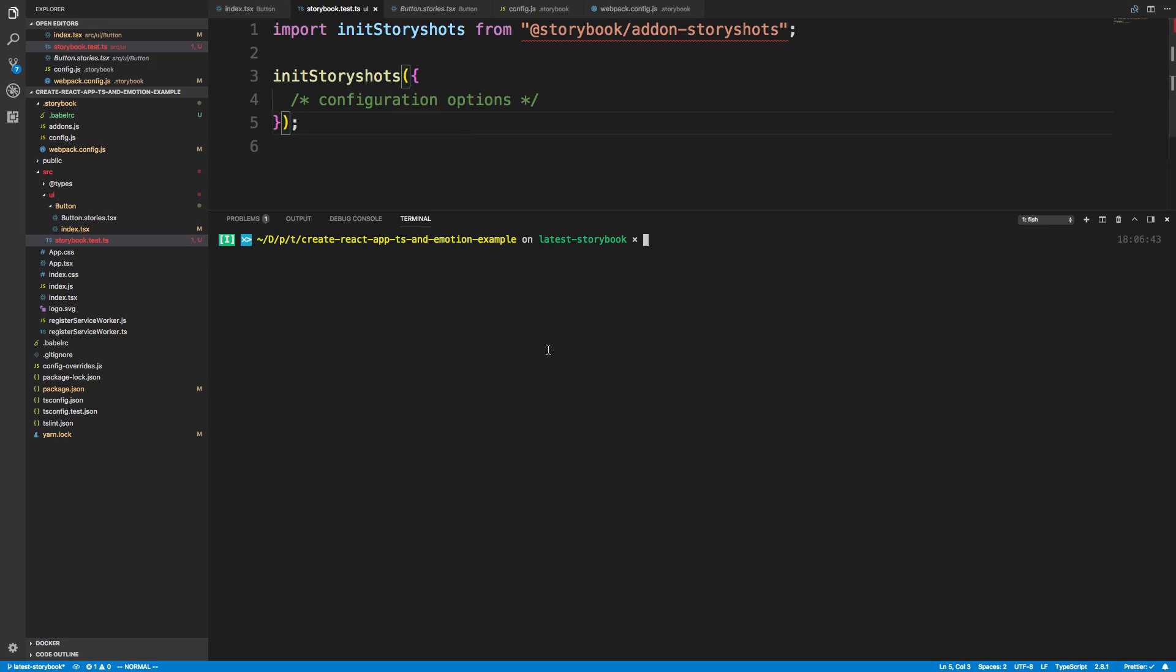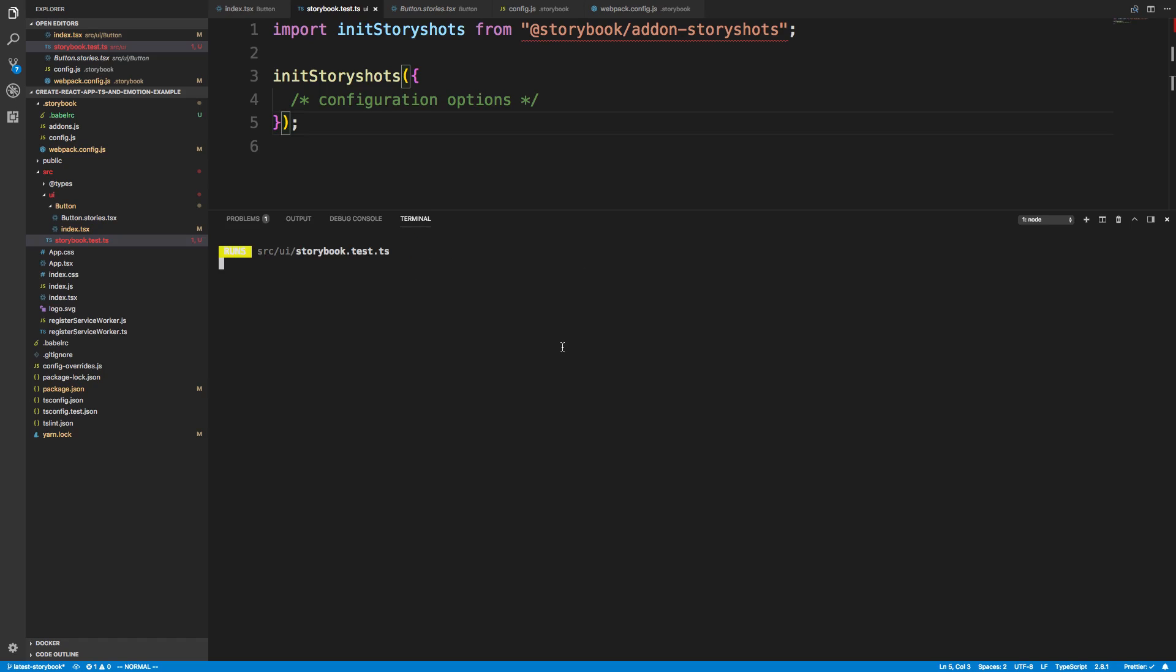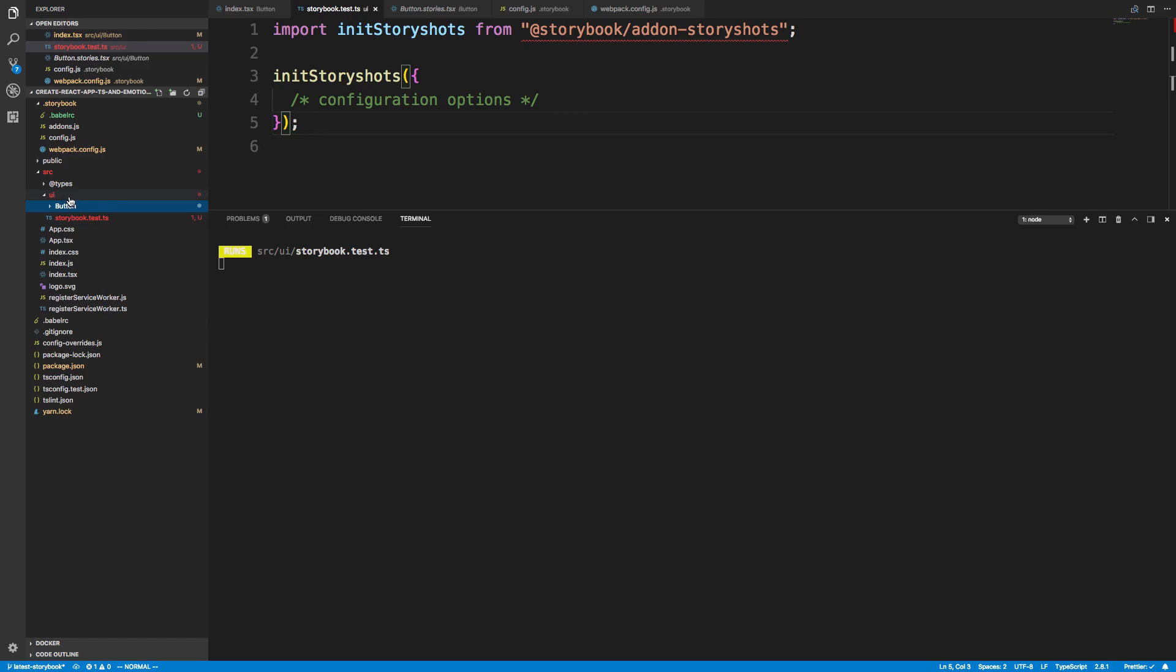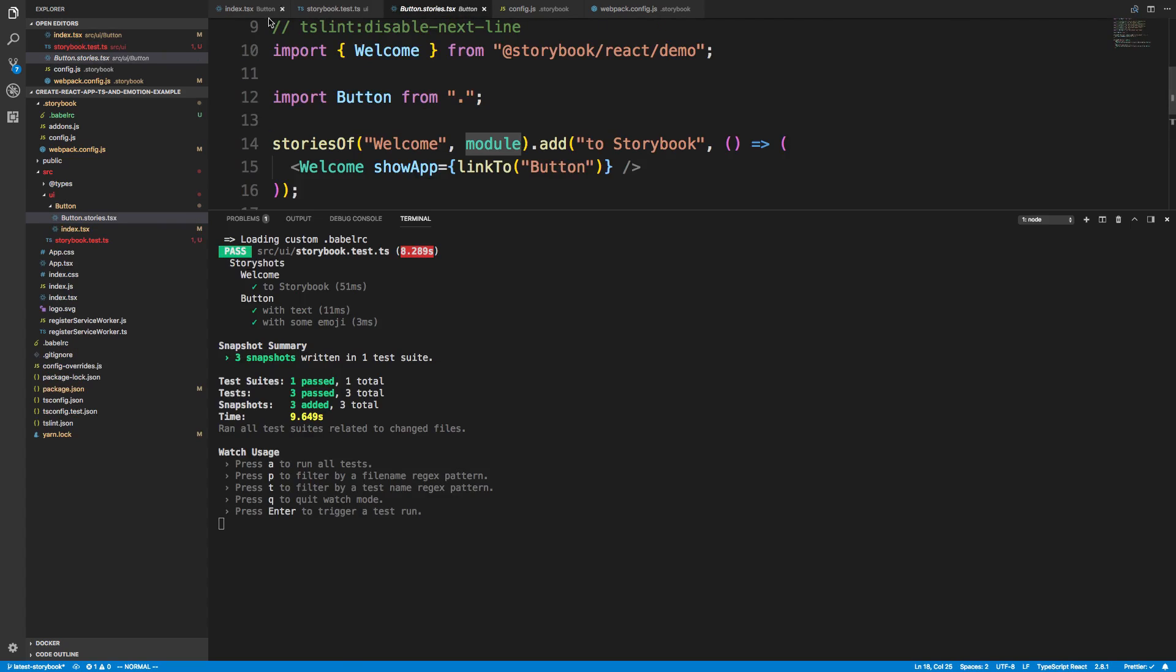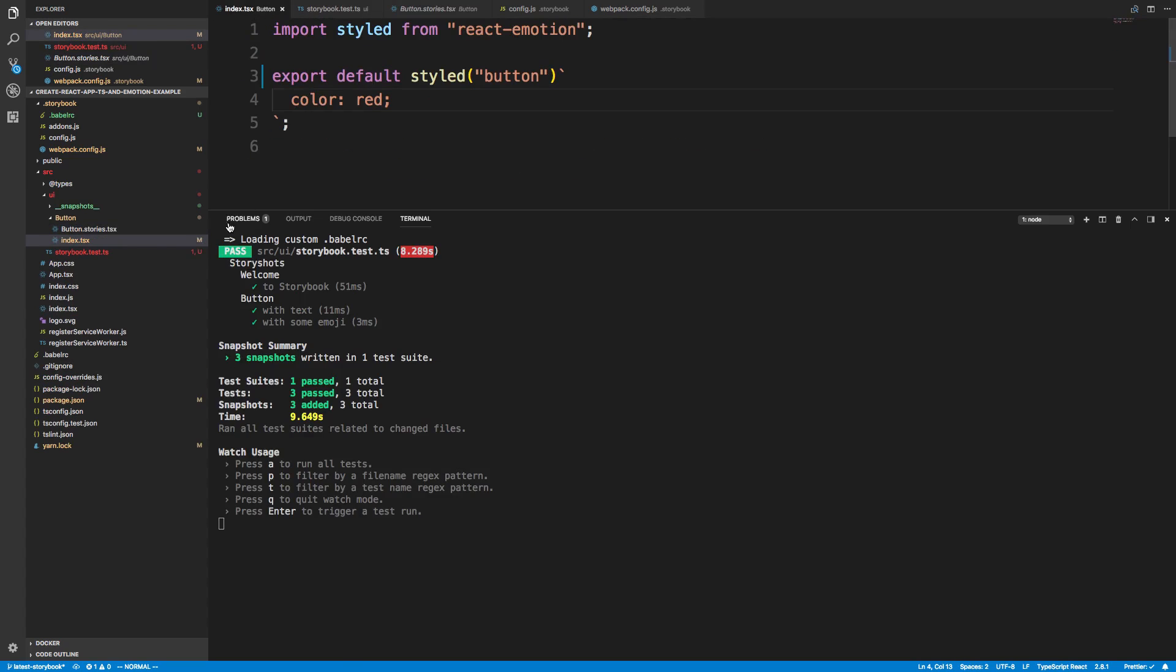So the next thing I do is I just do Yarn Test, and it'll just go ahead and run and test it. So the first time we run this, it'll create the snapshots. So it's going to create a little folder here called underscore underscore snapshots. And cool.